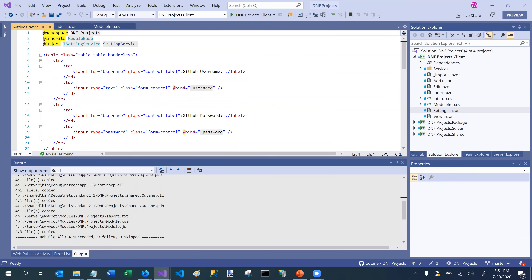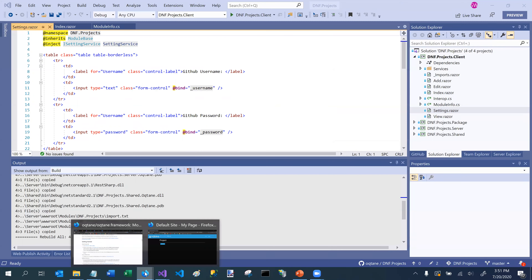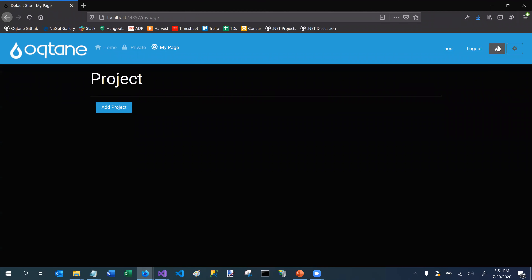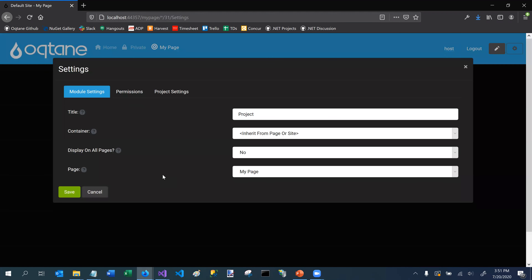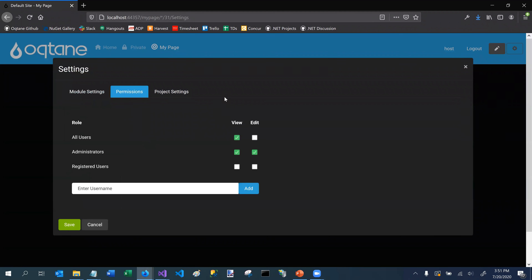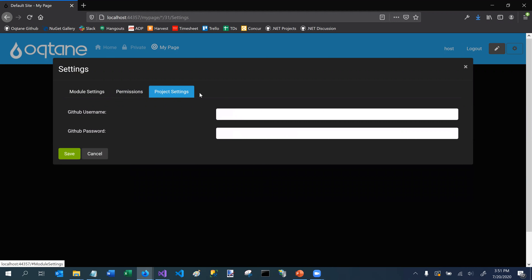What's special about the settings control is that it's rendered in a slightly different way than other controls. If I go back to the user interface, enter edit mode, and access the module actions menu, I can see the 'Manage Settings' option. Previously the settings had two tabs; now we've got three — the high-level module settings, permissions, and now a 'Project Settings' tab specific to this module. It's taken that settings.razor component and rendered it there, with my GitHub username and password fields.